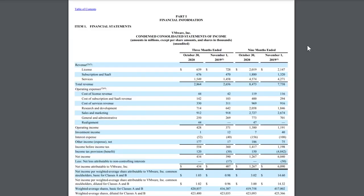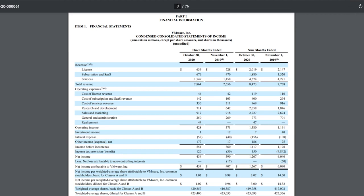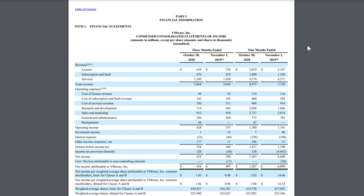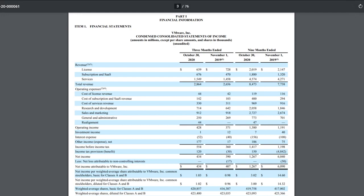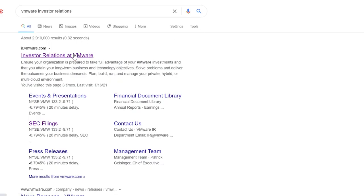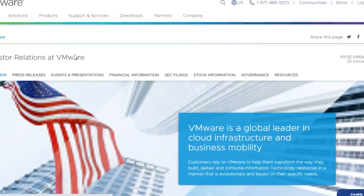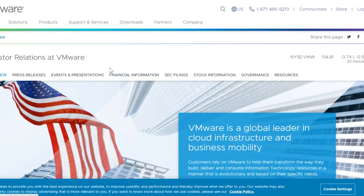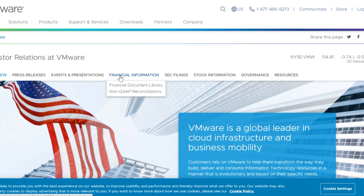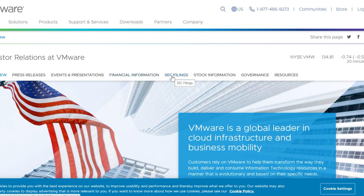You've been asking me how to read financial statements, so first you have to be able to find them. This is a company I'm looking at right now called VMware. What you usually do is go on their website and click Investor Relations. Once you hit the investor relations section, it can be confusing — what you want to click is not Financial Information, you want to click SEC Filings, which is right here.